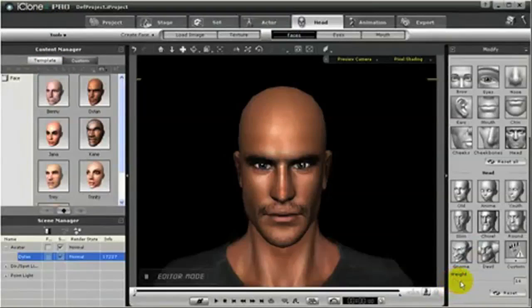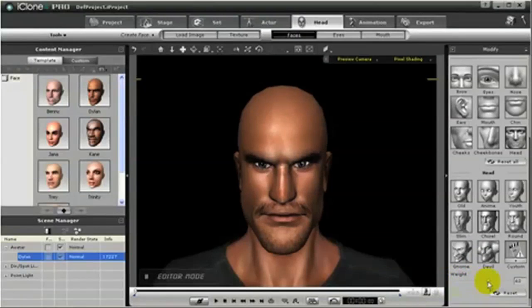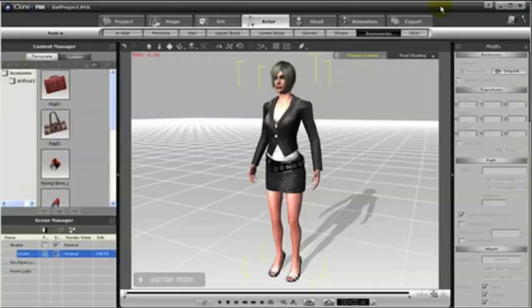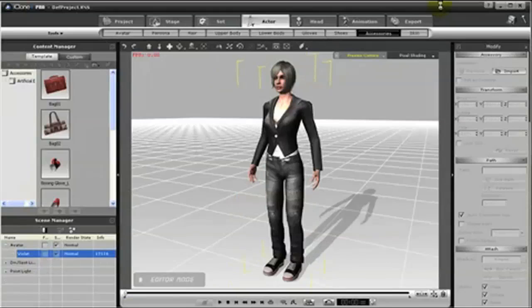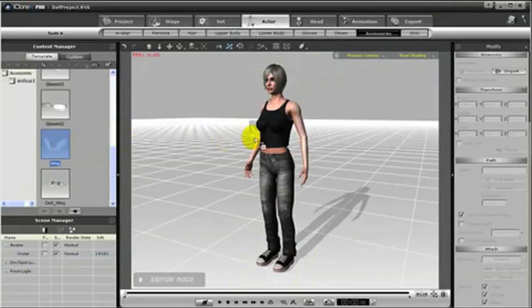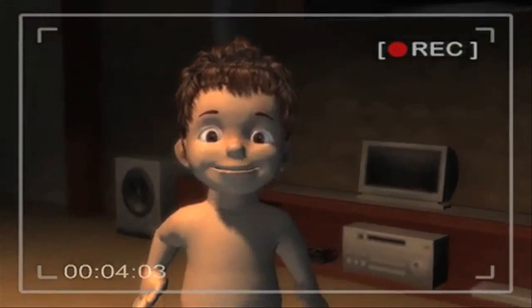The core of iClone is character creation and animation, with quick development of custom digital actors using photographs to design faces, templates to customize clothing, and automatic lip-sync facial animation from any recorded audio to bring your actors to life.